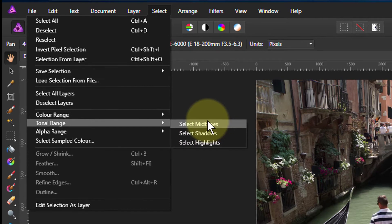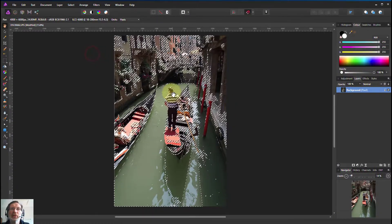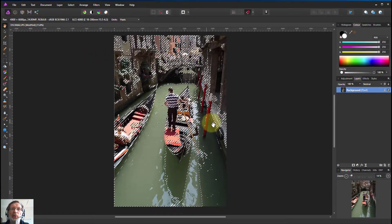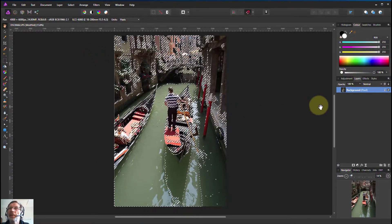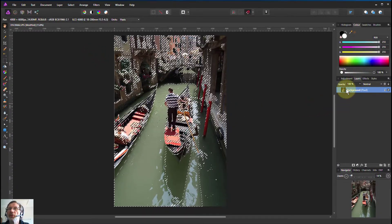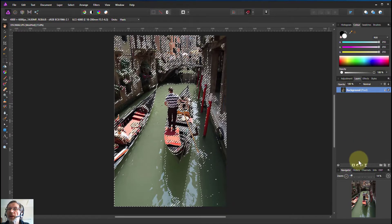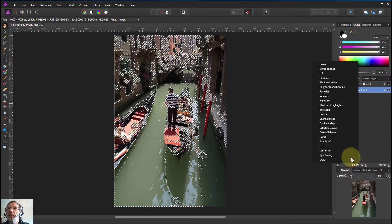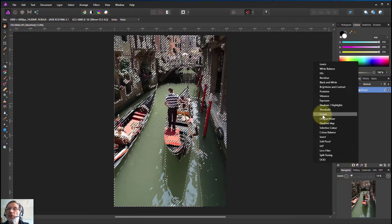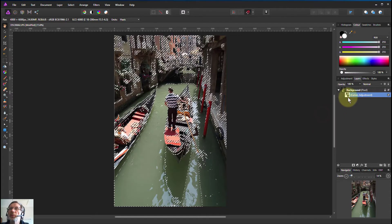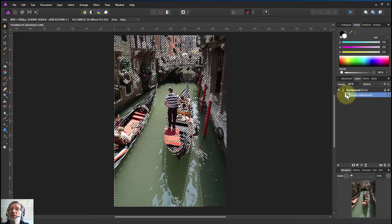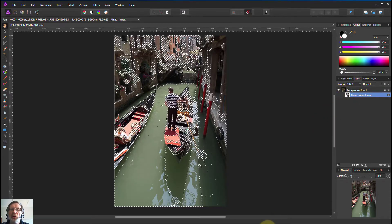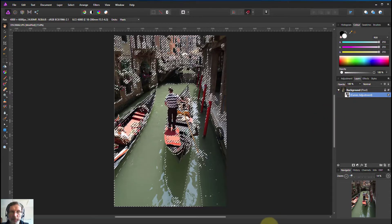So selecting midtones, and there's a fair number in this picture. Now if I want to do something in that, if I click on here and click on curves, the selection will be made into a mask so that the curves only affect that area.